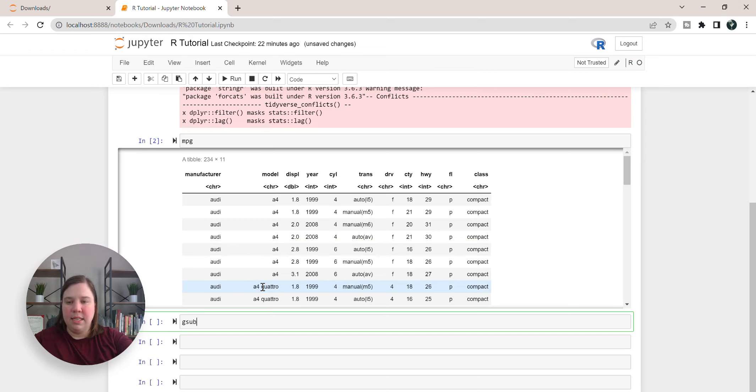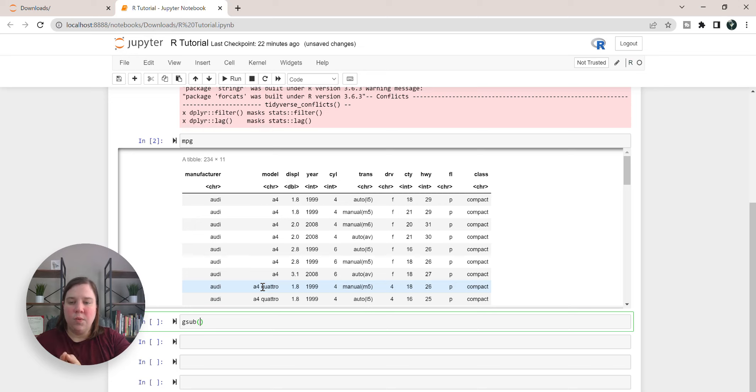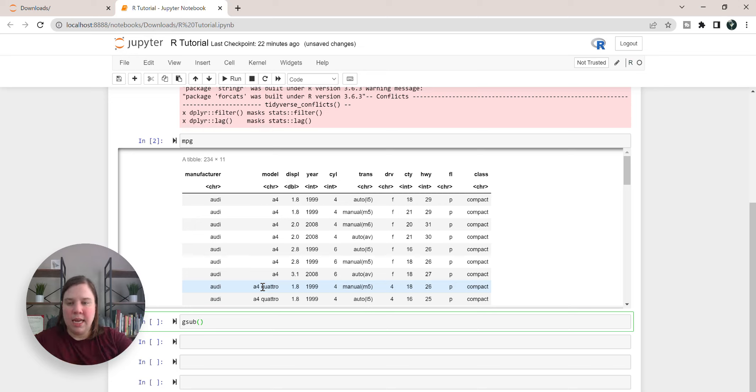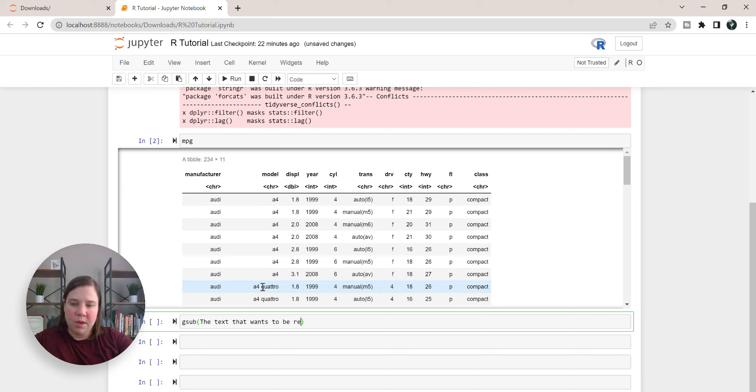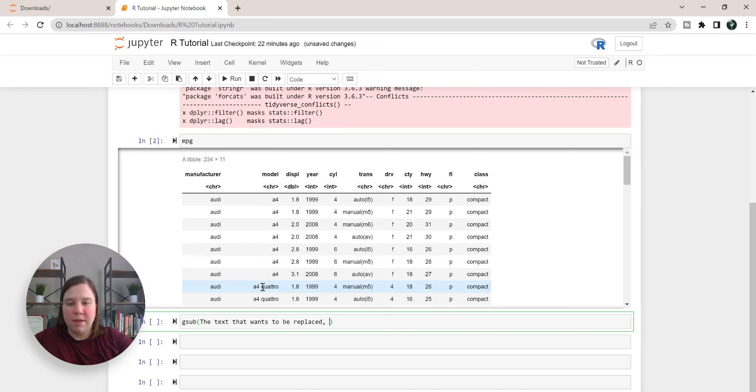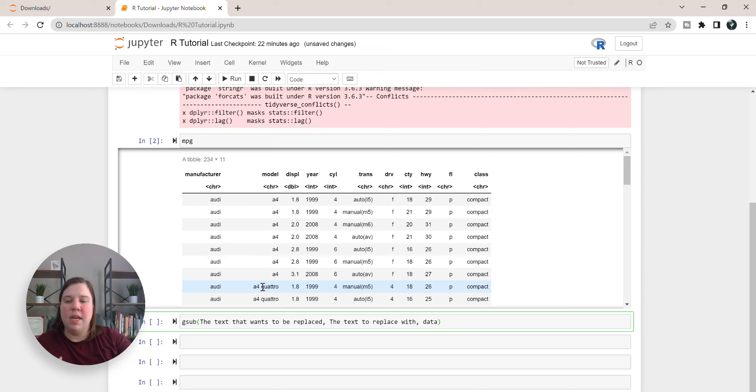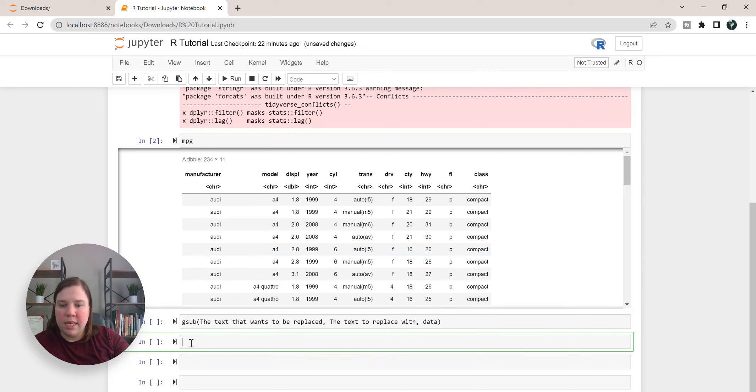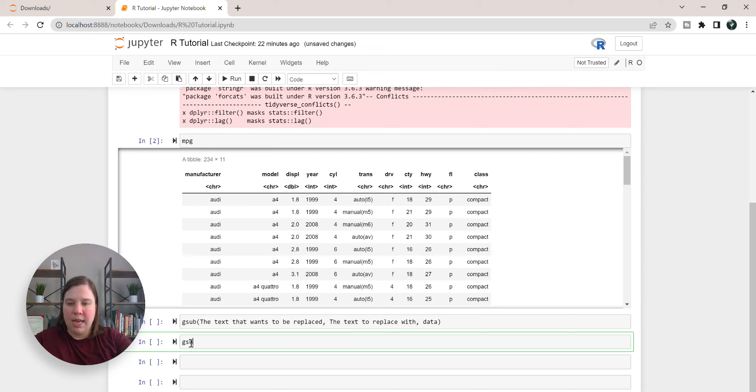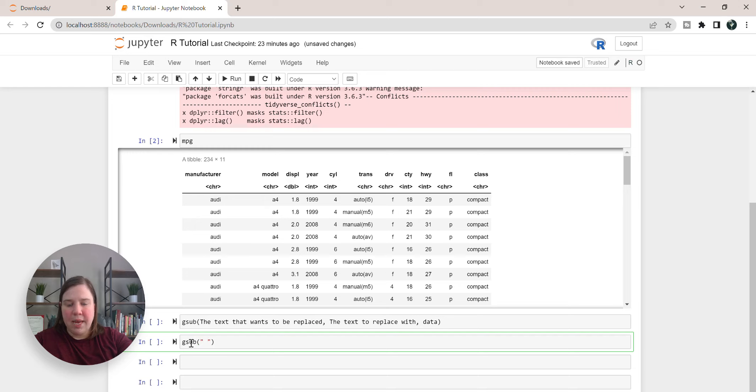What I'm going to use for this is the gsub, and the gsub basically works by taking in first the text that wants to be replaced, then you're going to give it the text to replace with, and then finally you're going to give it the data.